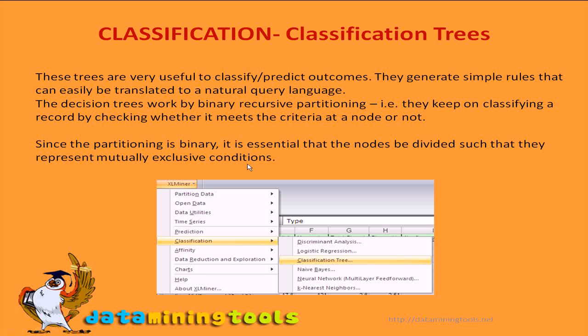Let us now look at creating a classification model using the classification tree algorithm. Classification trees, also known as decision trees, are a good choice when the data mining task is classification or prediction of outcomes and the goal is to generate rules that can be easily understood, explained, and translated into SQL or natural query language. Classification trees label records and assign them to discrete classes, and can also provide a measure of confidence that a classification is correct. Classification trees are built through a process known as binary recursive partitioning, an iterative process of splitting the data into partitions and then splitting it further on each of the branches.